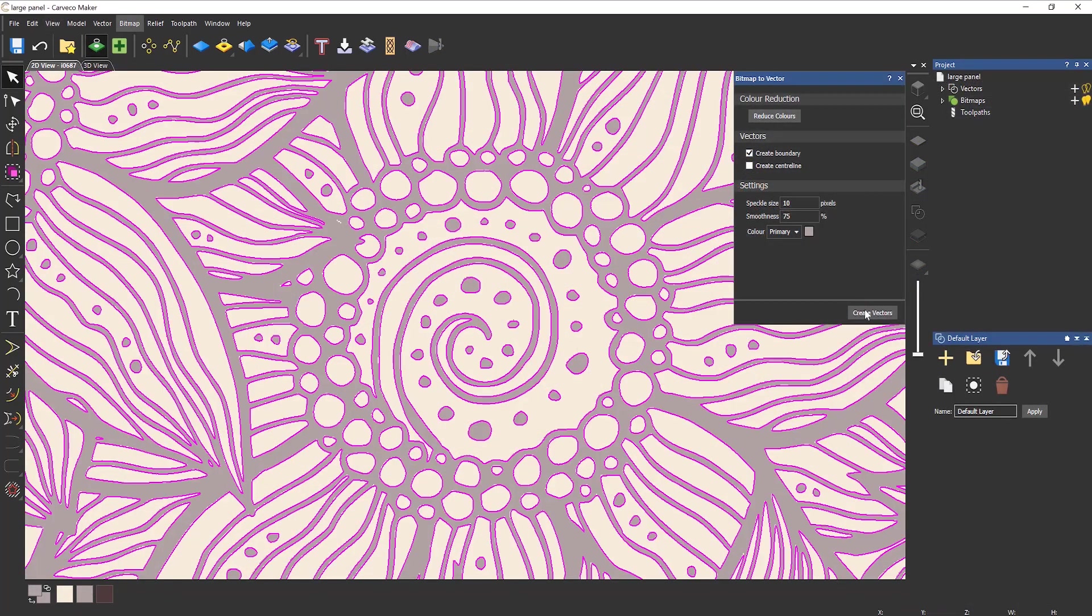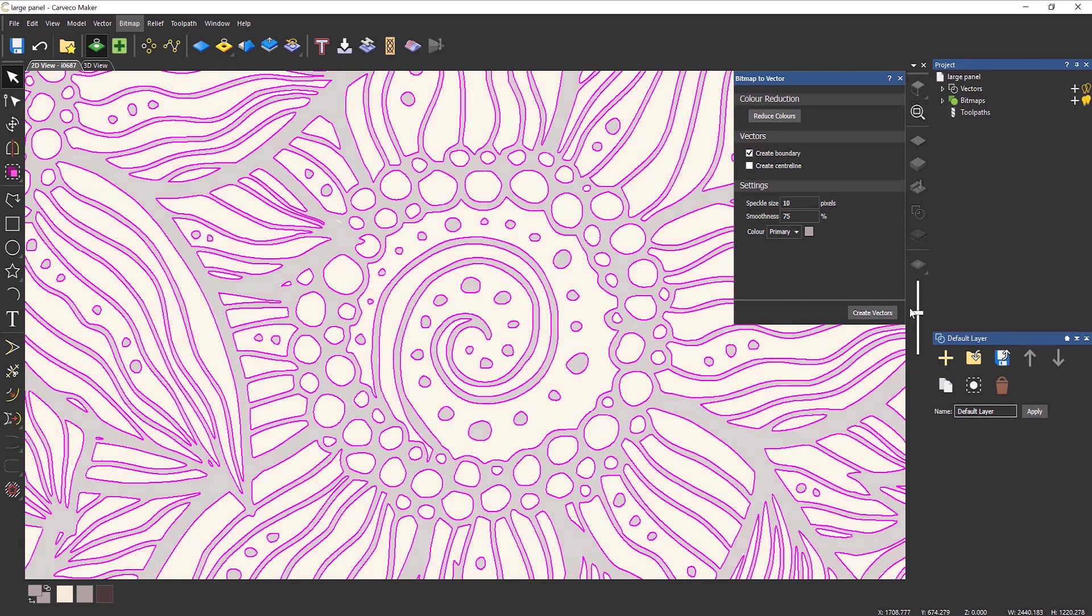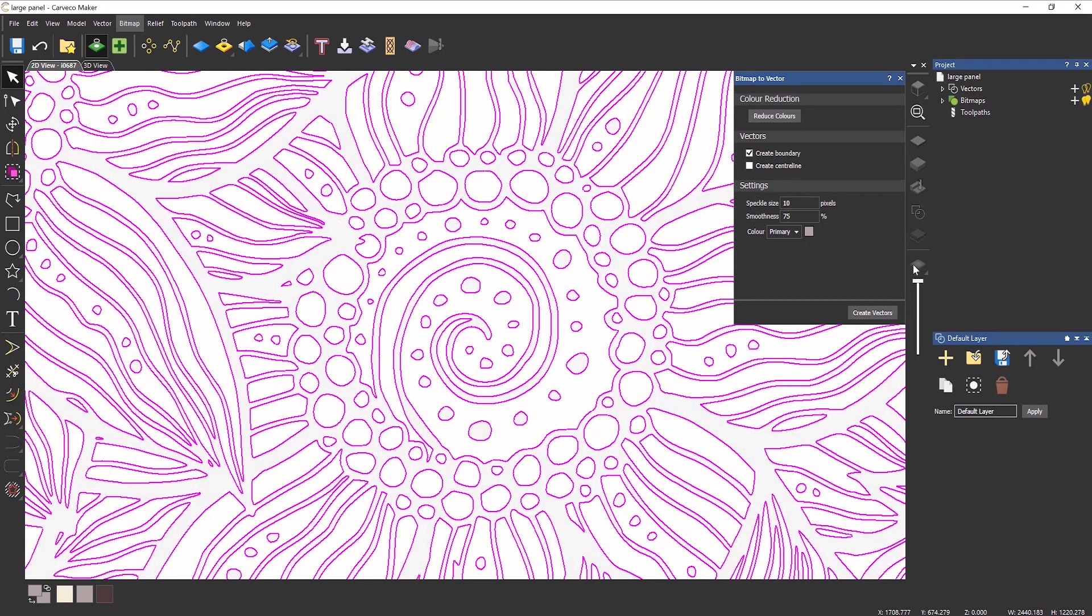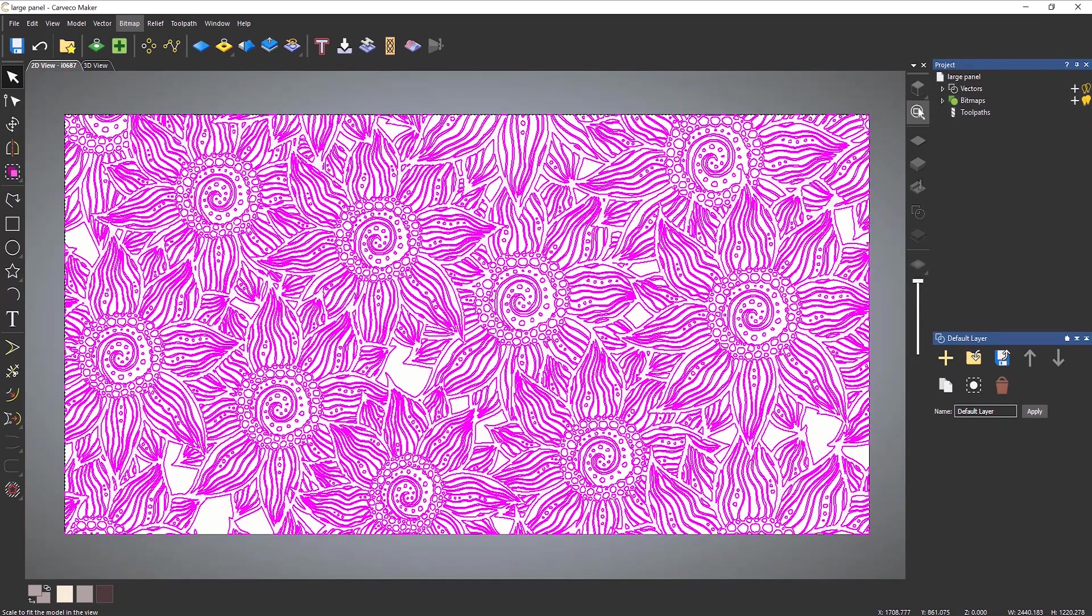Intuitive drawing tools allow you to make your own intricate vectors, add text to personalised designs, or import images and let Maker's Bitmap to Vector tool create robust machinable vectors for you.